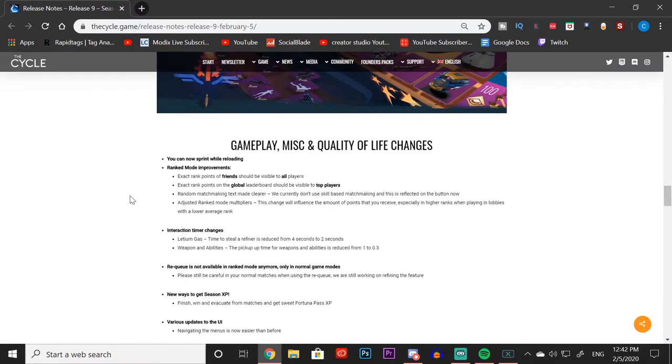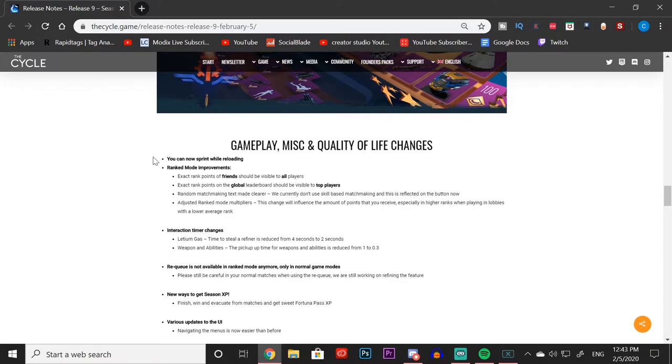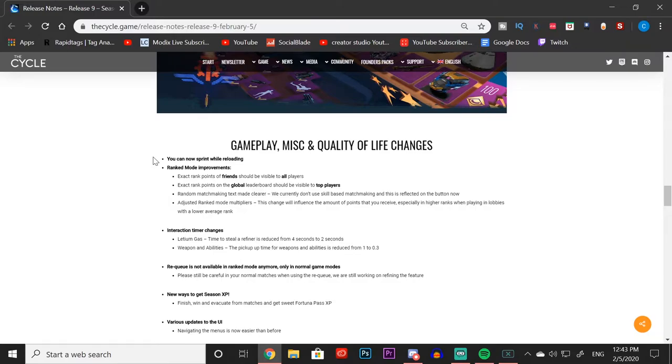Moving down on the patch notes we find gameplay, miscellaneous, and other quality of life changes. I'm not going to go through all of these, just the most important ones. The thing at the top is probably one of the coolest ones: we can now sprint while reloading, so you don't have to slow down to reload your weapon. It's just going to help a ton trying to go for those high VP games.